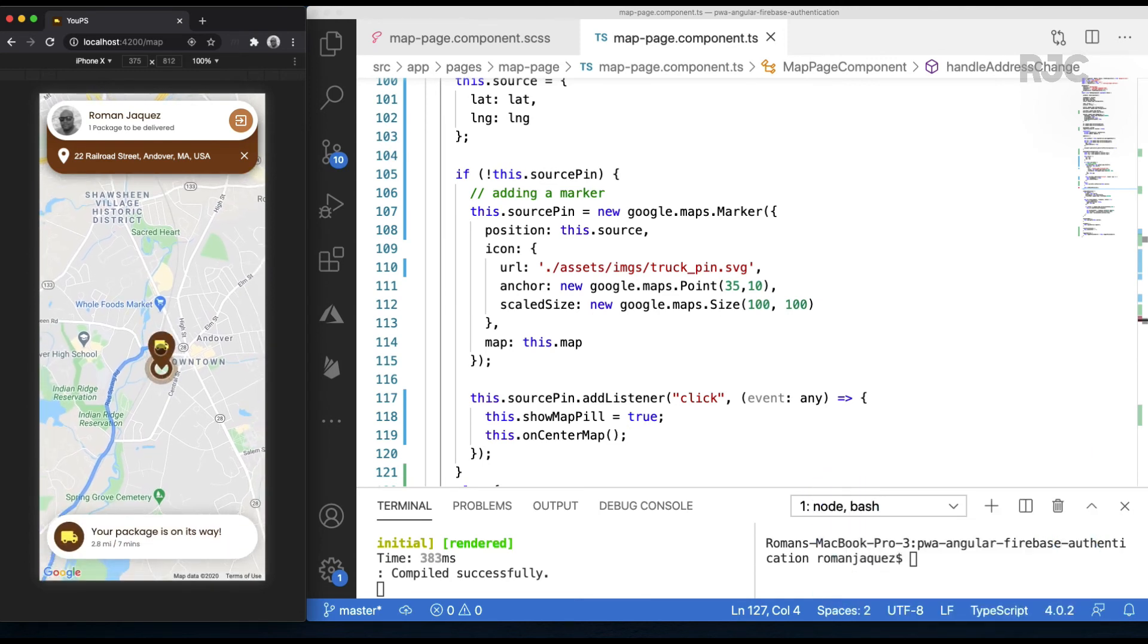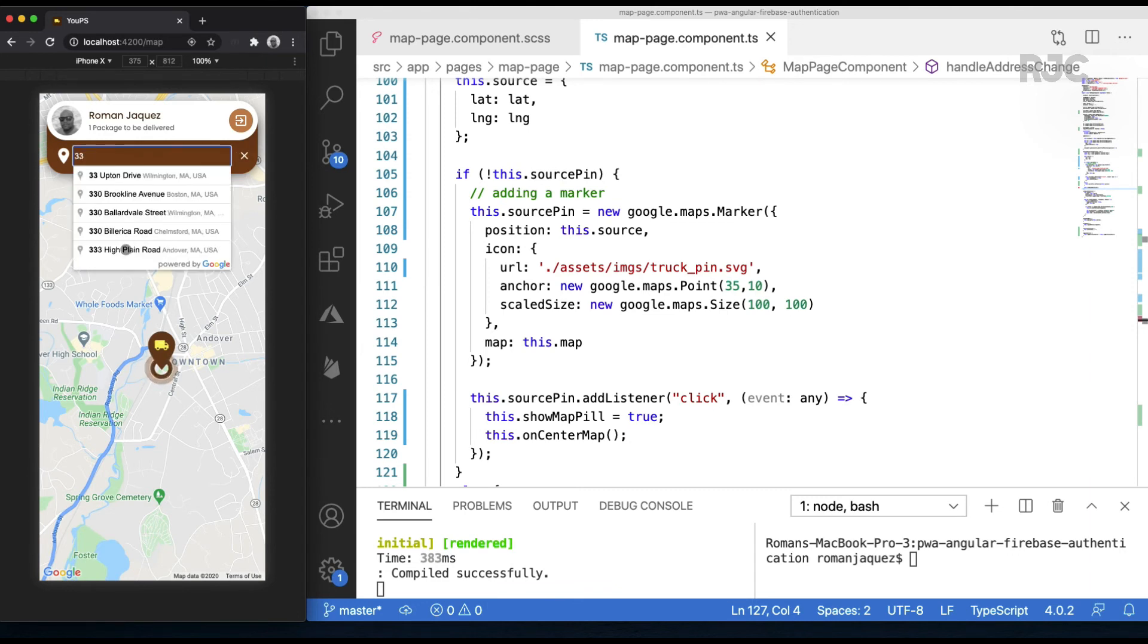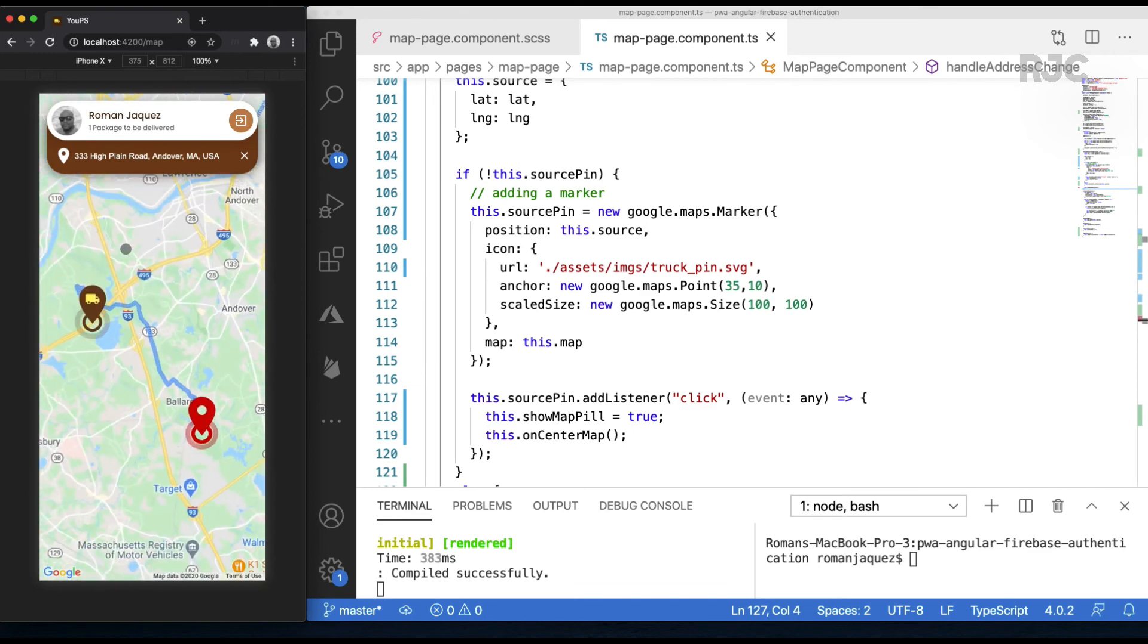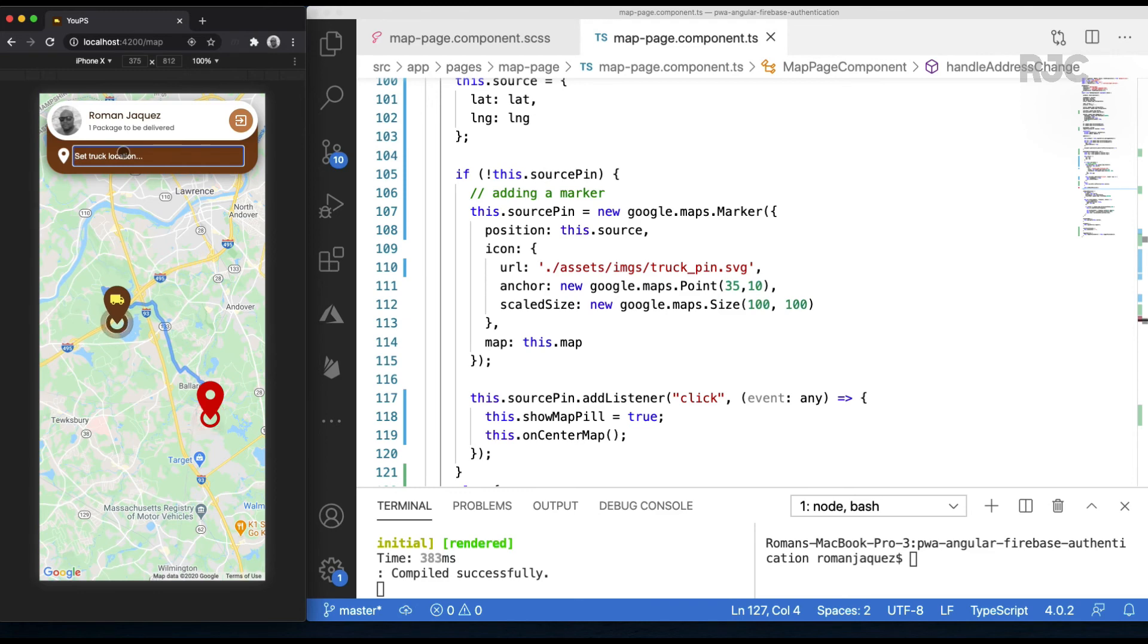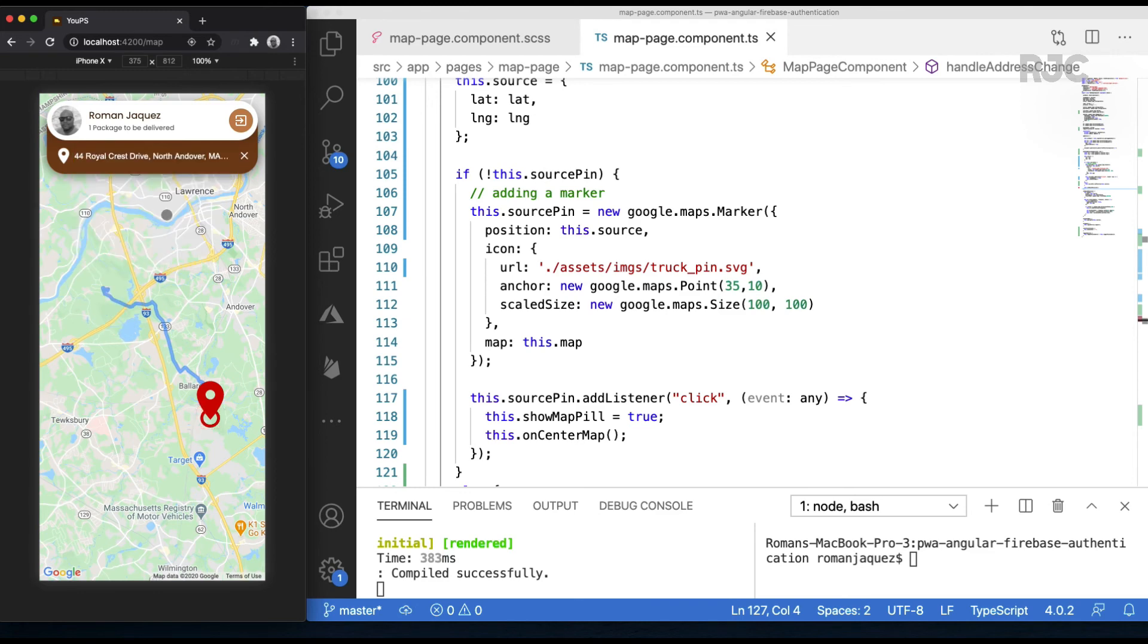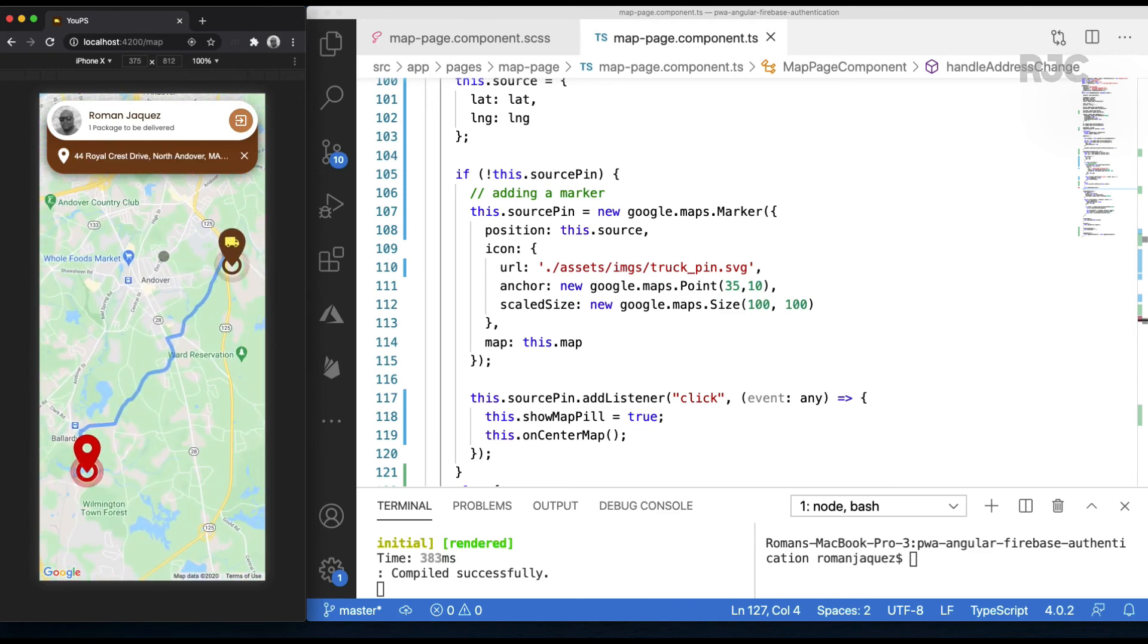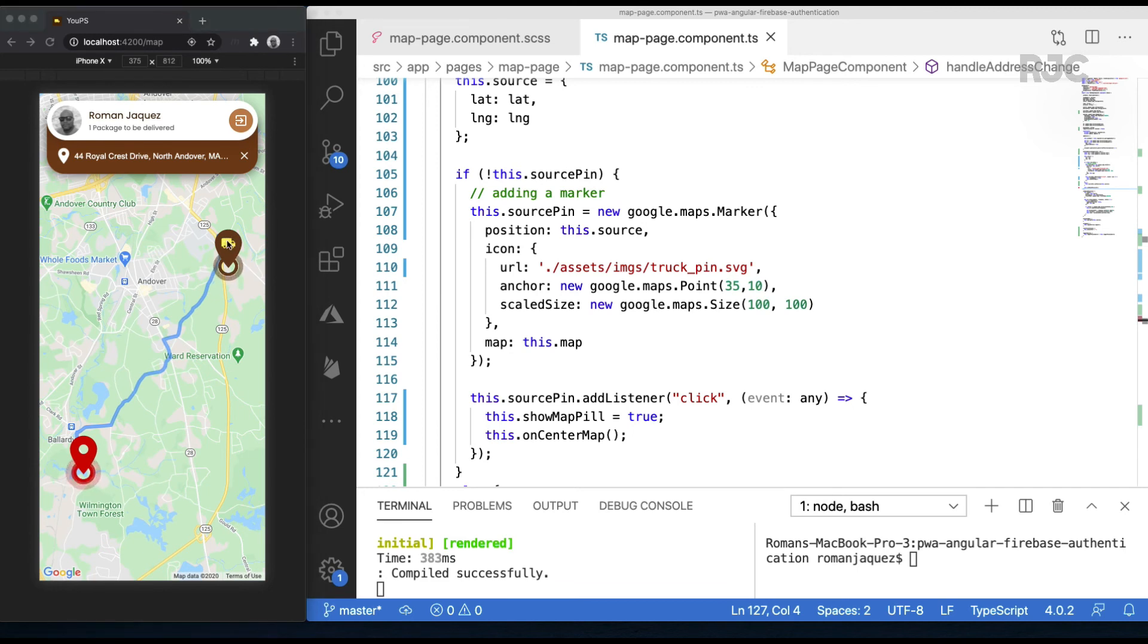The custom info window displays the correct distance and minutes based on the selected location. Clearing of the Google Places API field works well. Let's test it with a different location. Regardless of how many times you do it, the Google Places API and the Directions API work in conjunction to render the correct information on the map quickly and accurately.